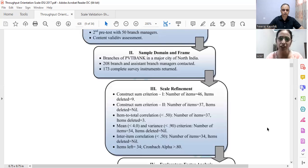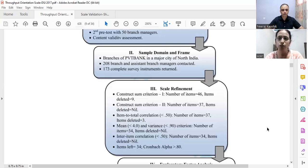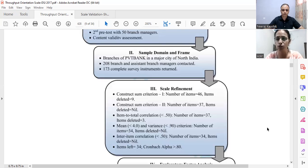When we talk about scale refinement, after the scale development we went for scale measurement. What is important in case of scale measurement is which scale or which measure you are using for each and every item. The two commonly used measures are the agreement scale or the satisfaction scale, but there are a large number of other scales also available.